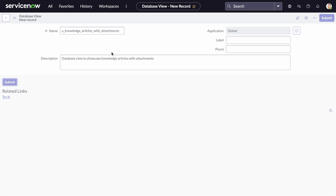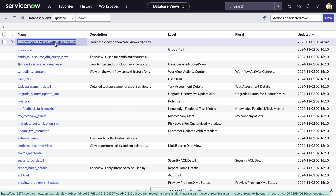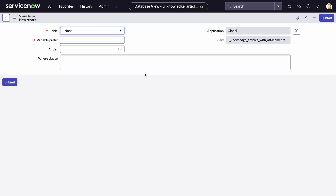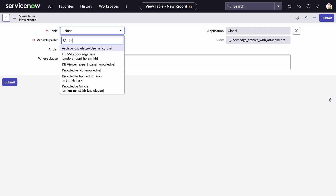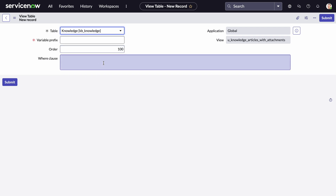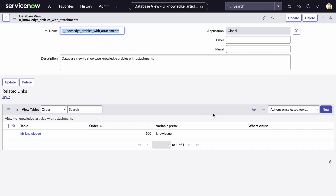Once we have that record, we'll go find it and add our view conditions. First, we're going to add two tables. The first table will be the KB knowledge table — the knowledge article — and we'll give it a prefix. The prefix is essentially the indicator we'll use when we write the where clause. We don't need a where clause for this first table, so we'll submit it.